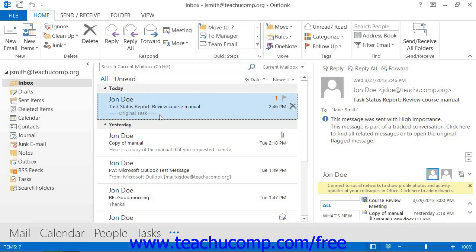Private folders are simply additional folders that you can create for organizational purposes within your primary storage folder, such as your Exchange Mailbox or PST file.